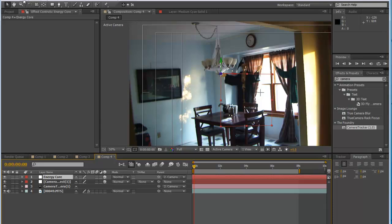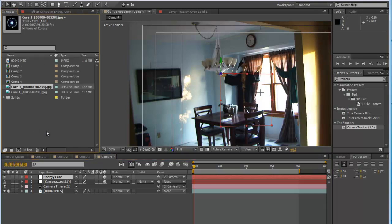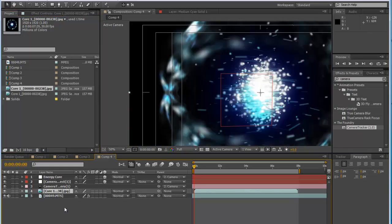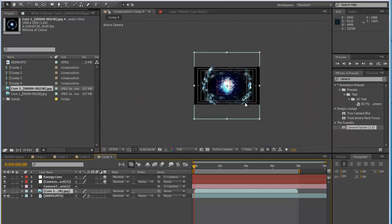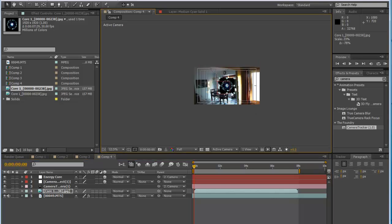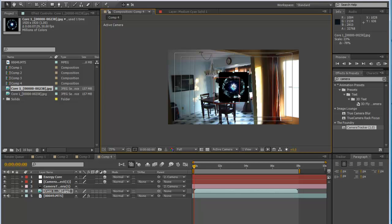Now go back to our project and import our core. Place it right in the middle — it's huge, so go ahead and scale it down a bit. This is looking pretty good.